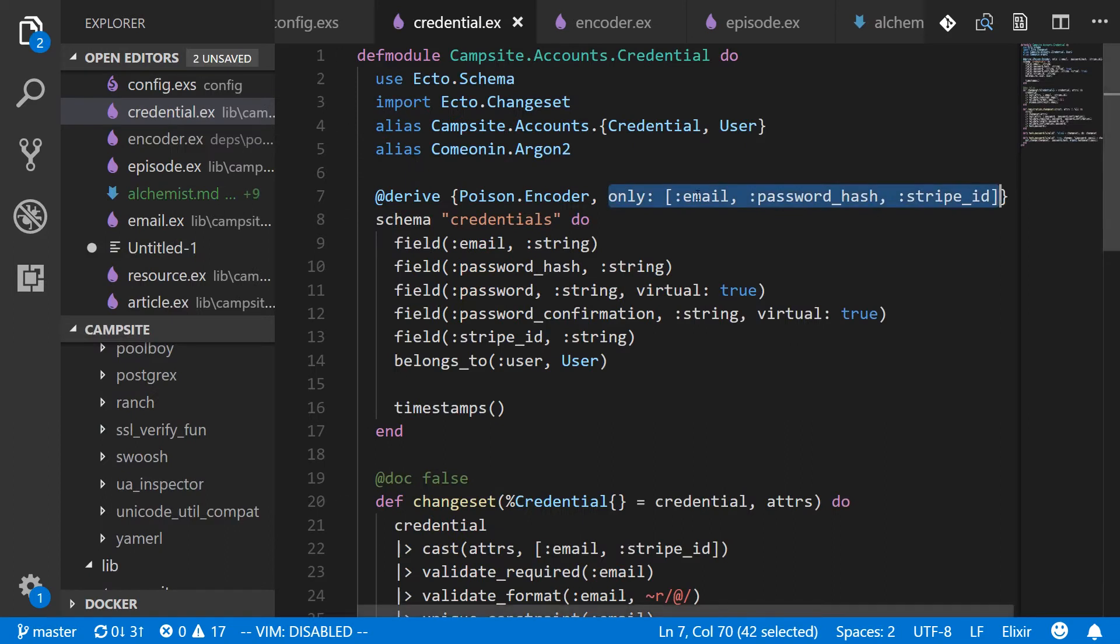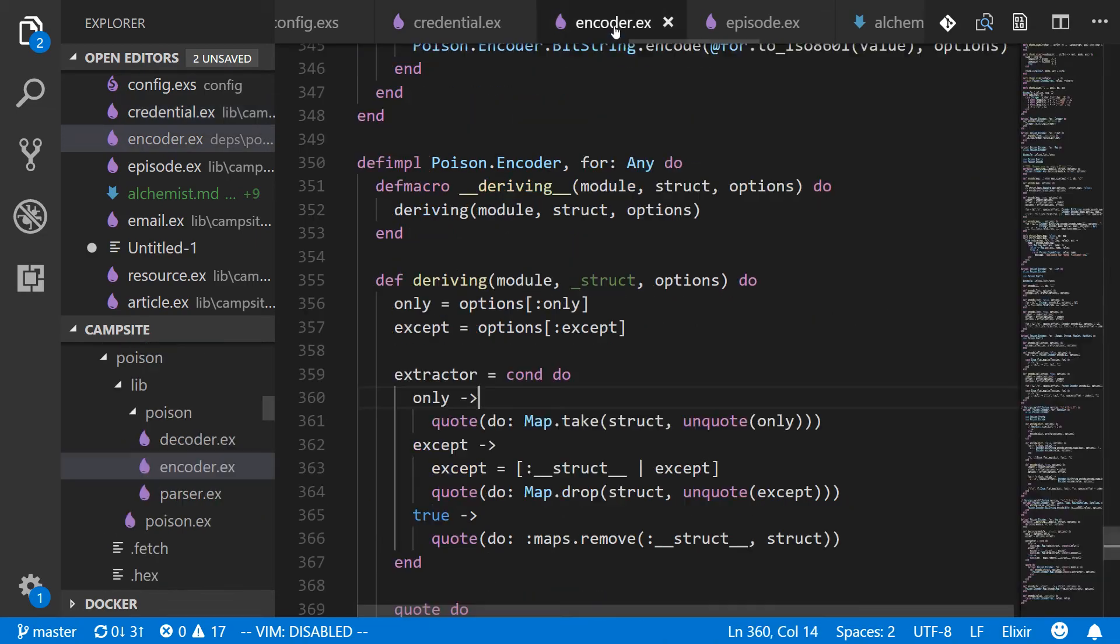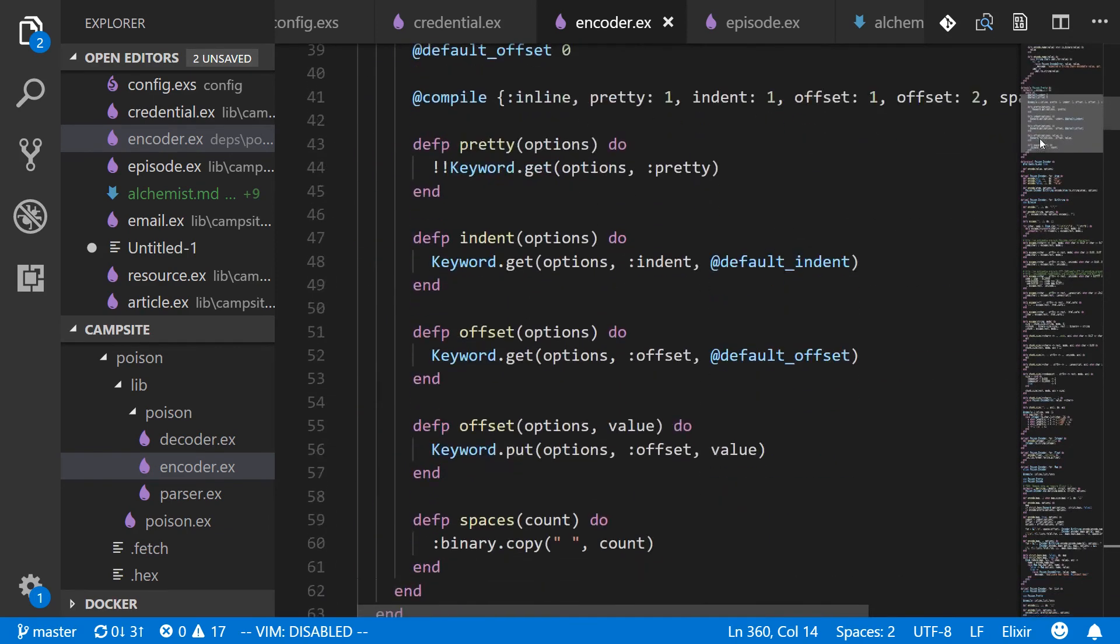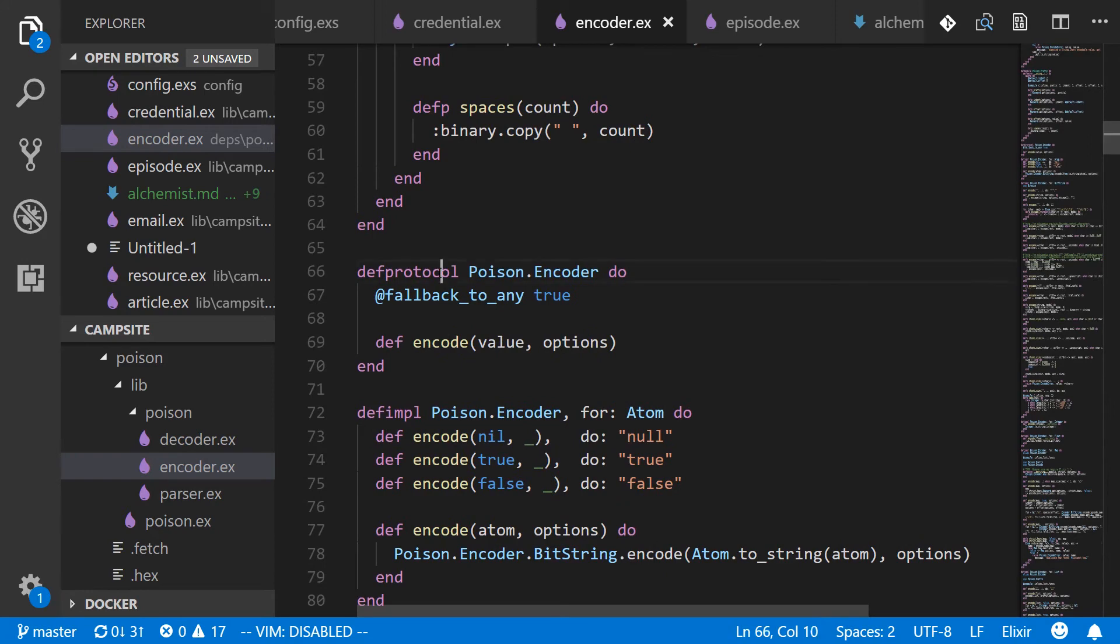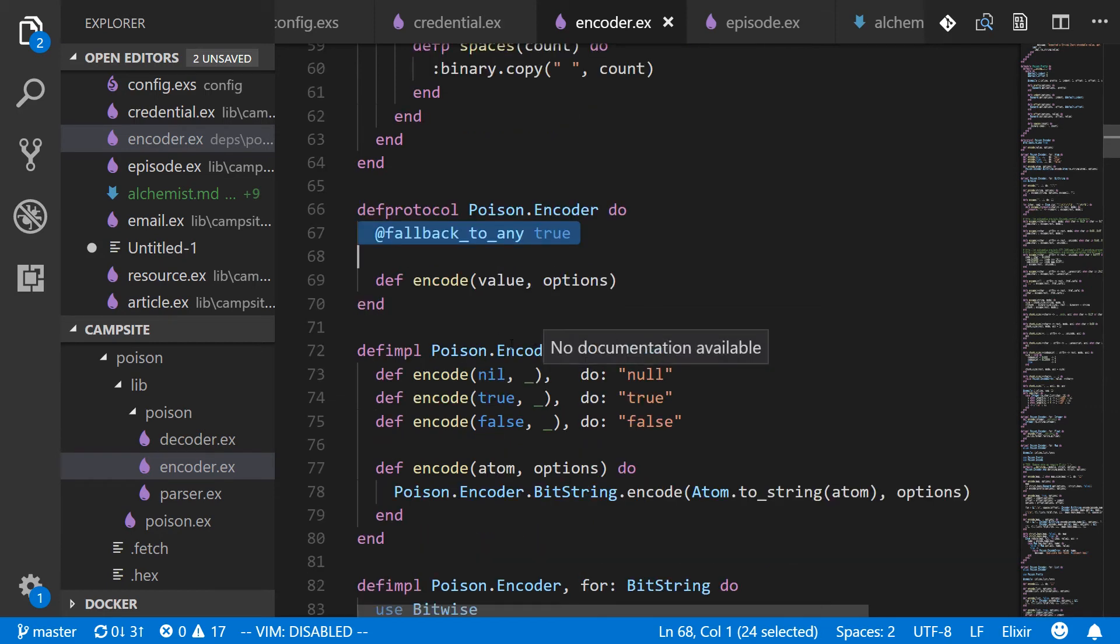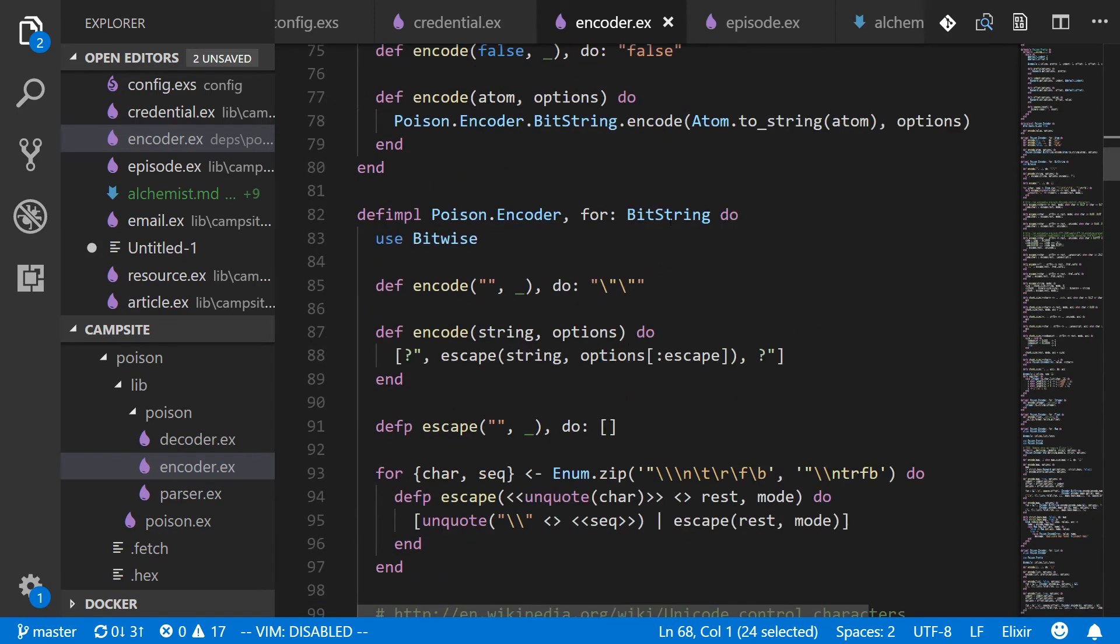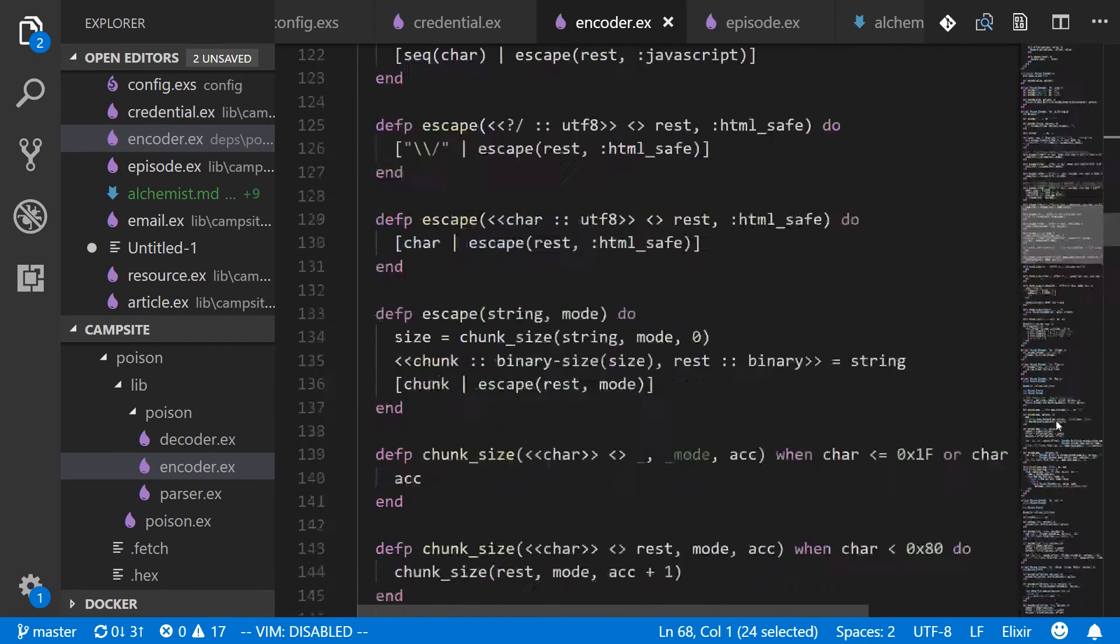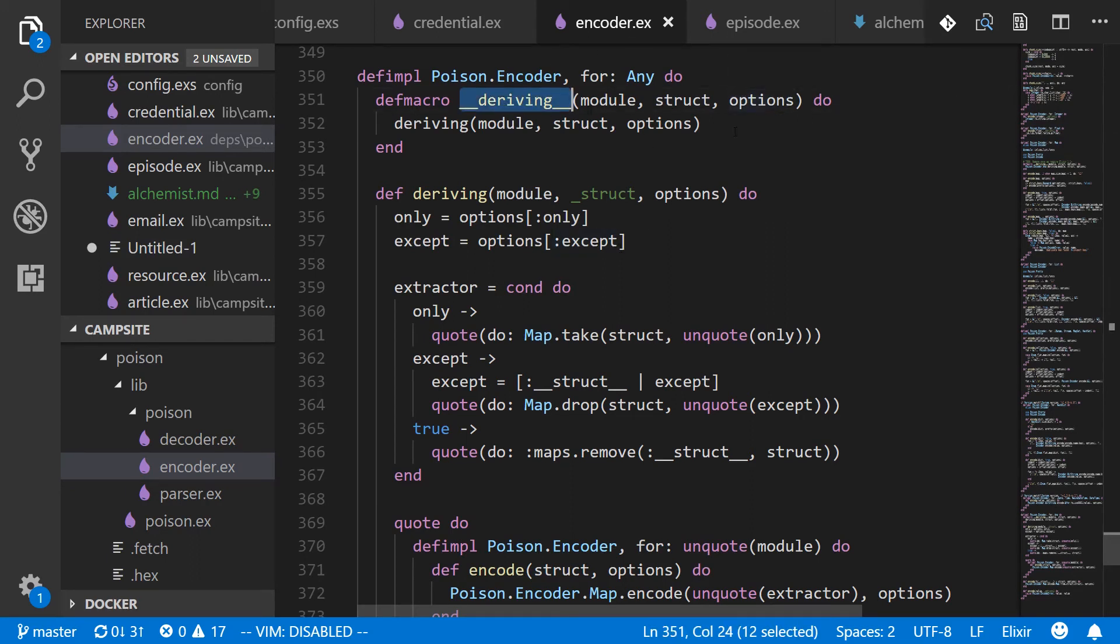So here are the options being passed in only with email, password hash, and stripe ID. And I've got the poison encoder file right here. The very top is some modules, but we can see here line 66 is a def protocol for the poison encoder. It also falls back to any. And there are various implementations here. So we have one for atoms, one for bit strings, and so on and so on. And at the bottom is the implementation for any. And here is our deriving macro. So it just takes a module struct and options and passes them right along to this deriving function.